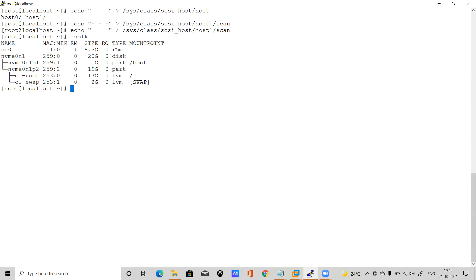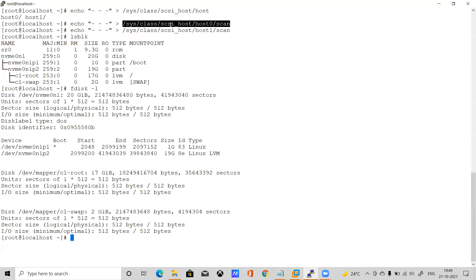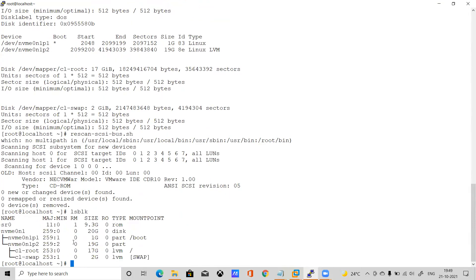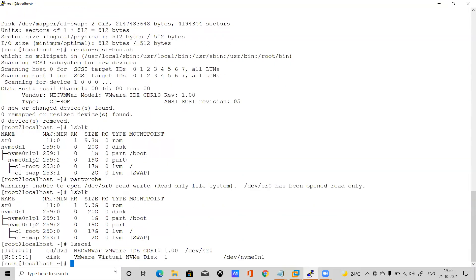After scanning, let's check lsblk — the disk is still not showing. Let me check fdisk -l as well — still not appearing. This echo command is correct, but we are using VMware Workstation so in some cases it may not work. We can also try rescan-scsi-bus. Let me also try partprobe to refresh the kernel partition table — but there's no logical reason it should appear that way. Only one disk is still showing, so the last option is to reboot the server.